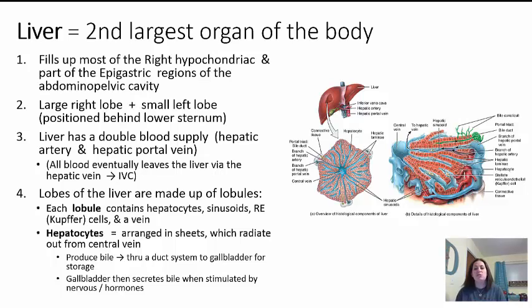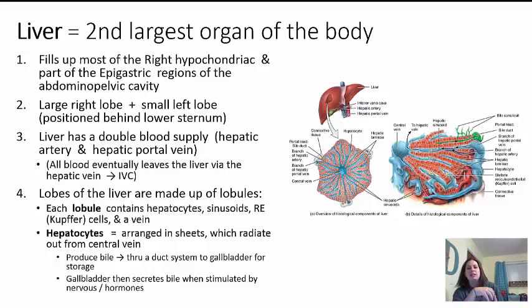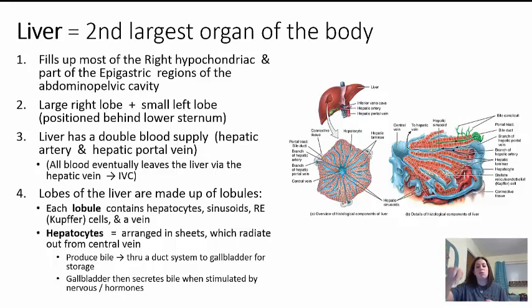The liver has lobes, and within those lobes are lobules. Each lobule contains hepatocytes — hepato means liver, cyte means cells — and what we call sinusoids, where capillaries have openings to allow passage of more nutrients. There are also RE cells or Kupffer cells that help break down old red blood cells and provide an immune-type response. A main central vein drains the blood away. Hepatocytes are arranged in sheets that radiate around that central vein, and they are responsible for producing bile.